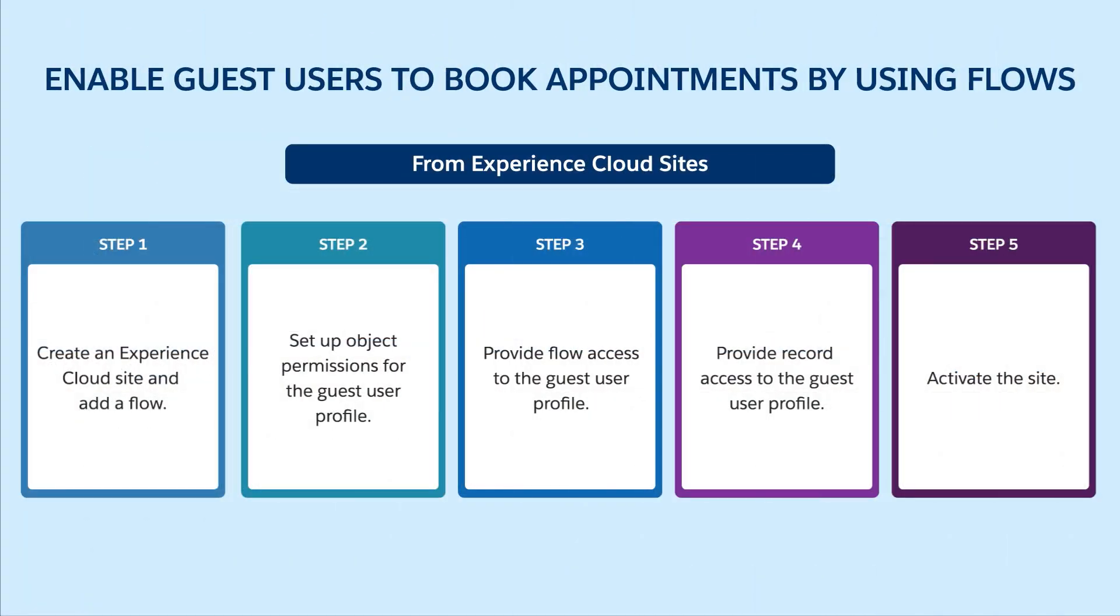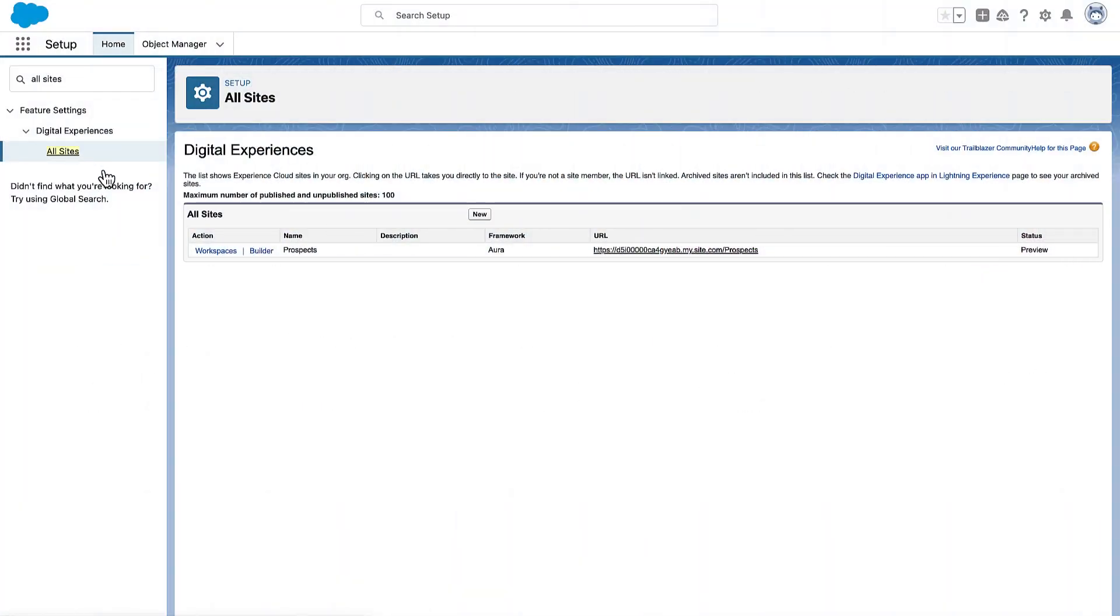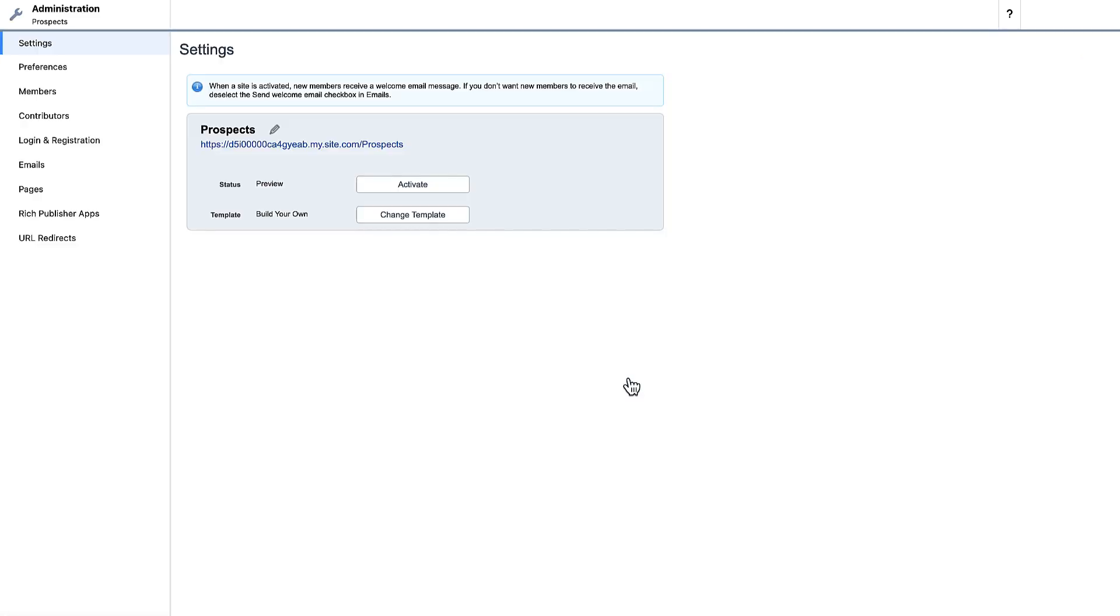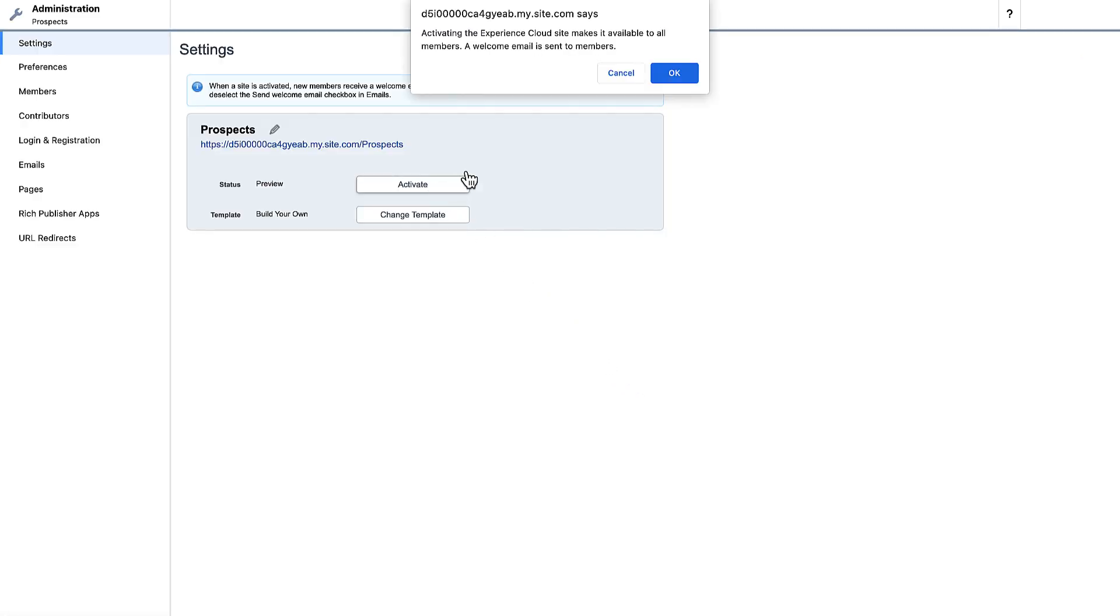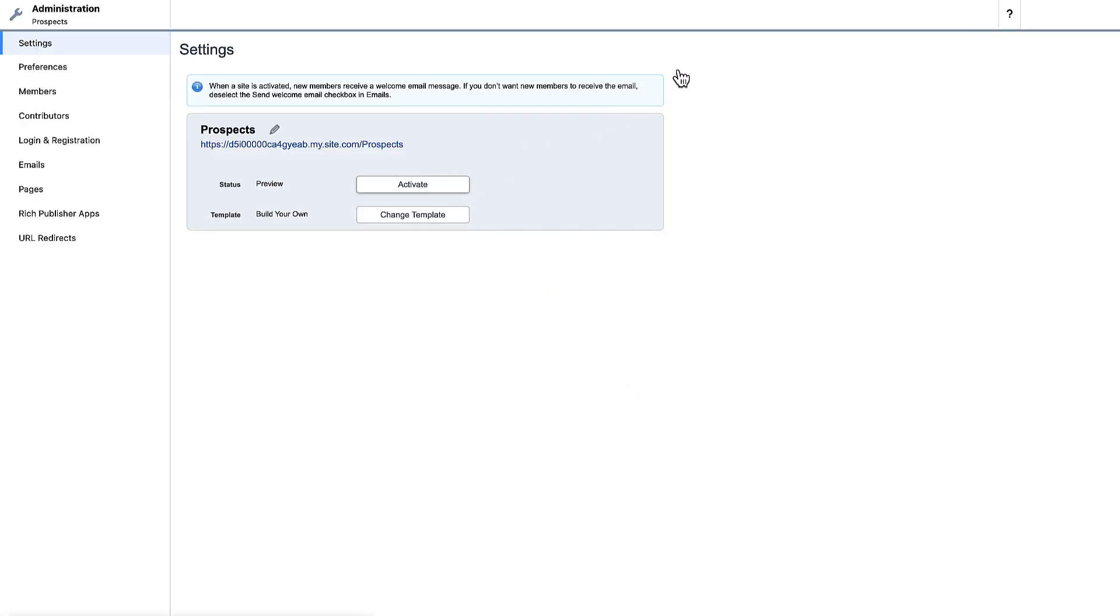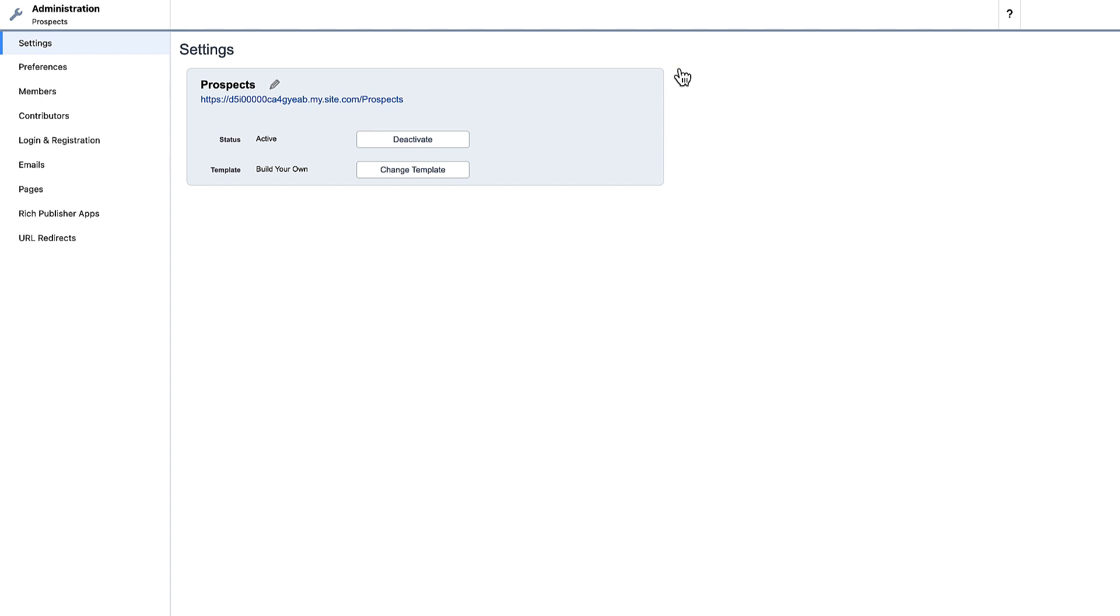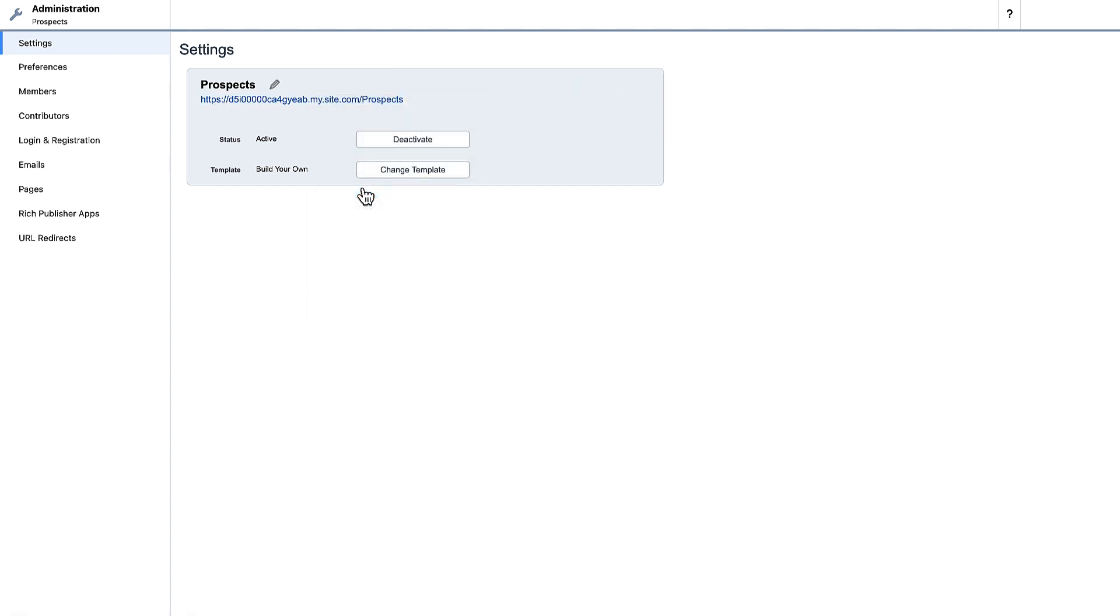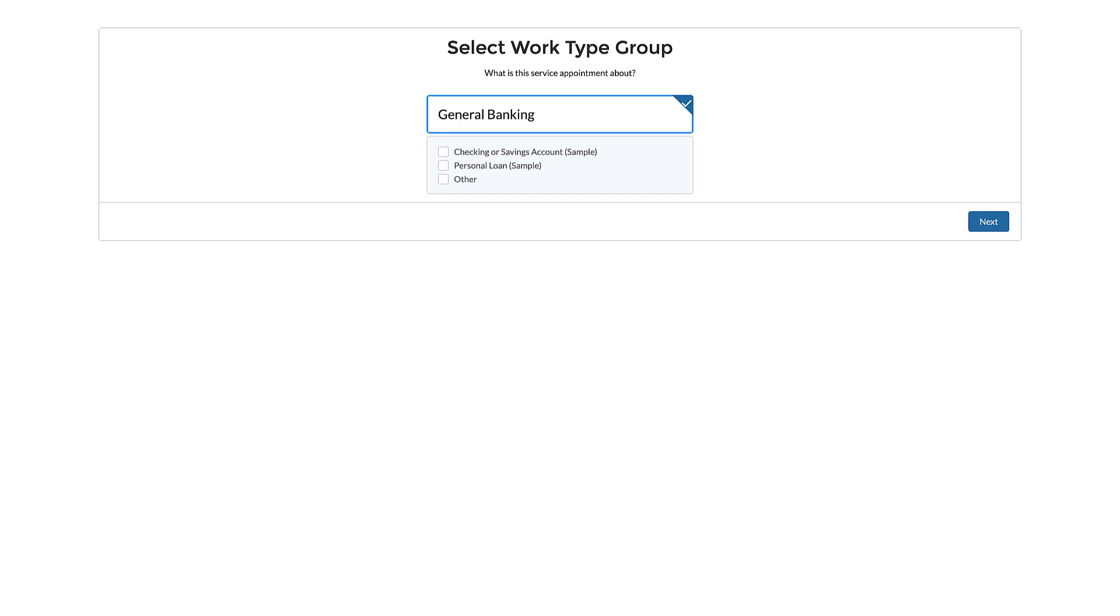We're almost done. Let's activate the site and test it. Open the experience cloud site workspace and then activate the site. Open the site in a different browser to ensure that guest users can access it. Guest users can now access the flow from an experience cloud site and directly book appointments.